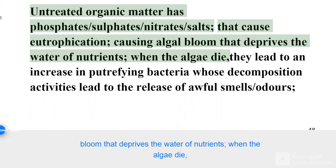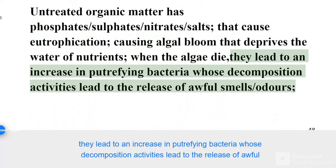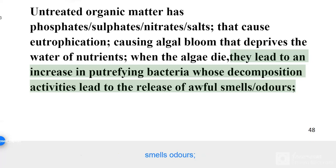When algae die, they lead to an increase in putrefying bacteria whose decomposition activities lead to the release of awful smells and odors.